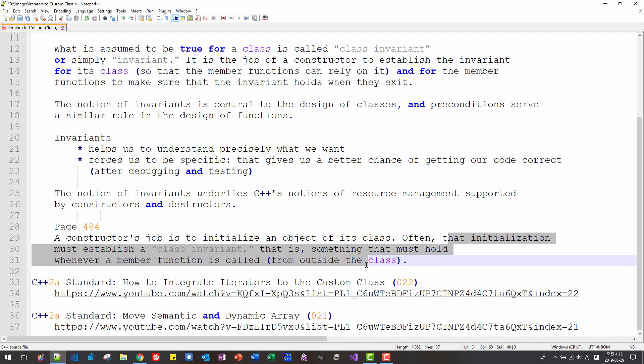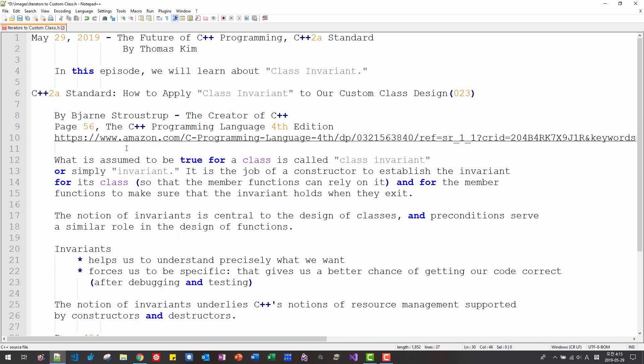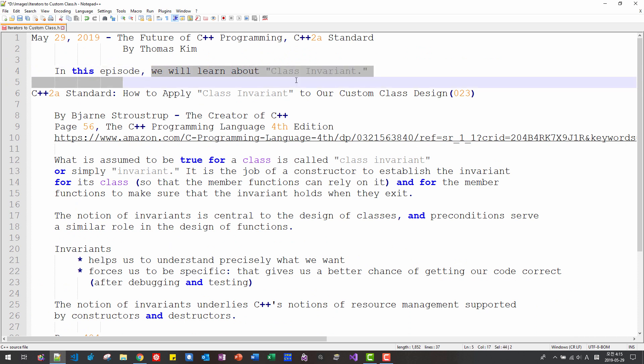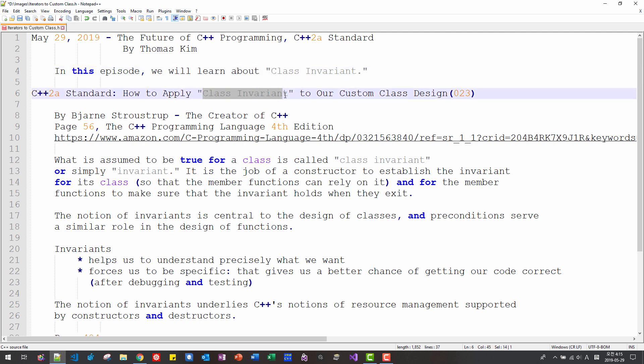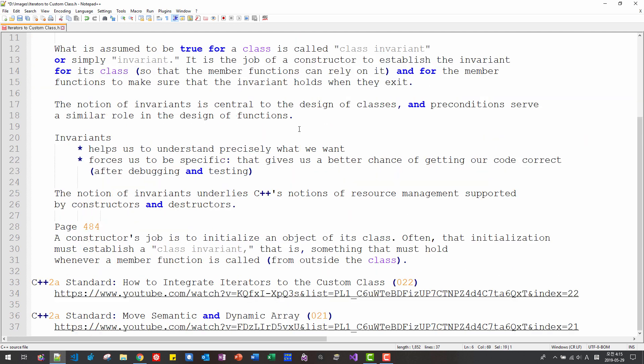outside the class. In this episode, I will explain what is class invariant and we will apply class invariant to our custom class design.